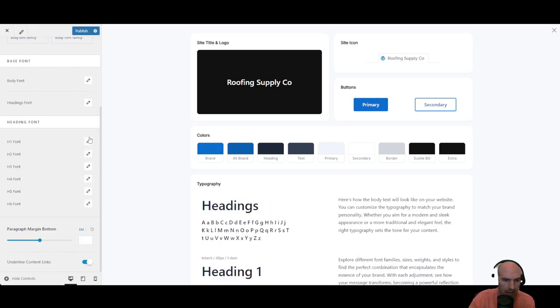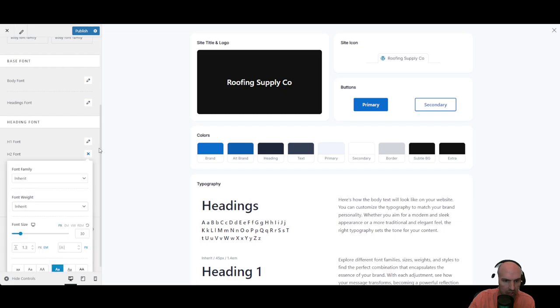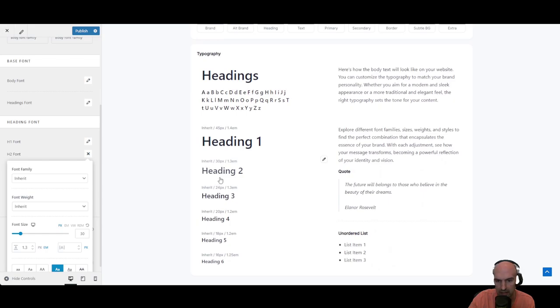You can change the fonts here to be larger for your H2s. So if you wanted say an H2 to be, and you can see the sizing here, 45 versus 30, there is definitely some options to do that.